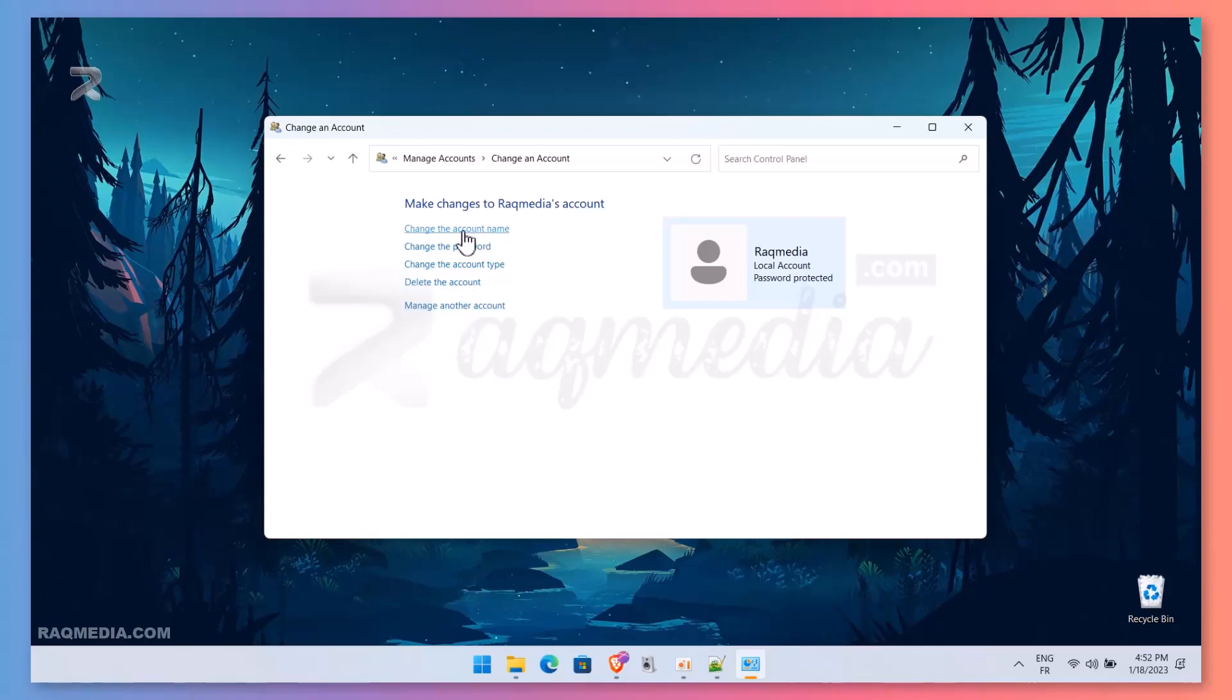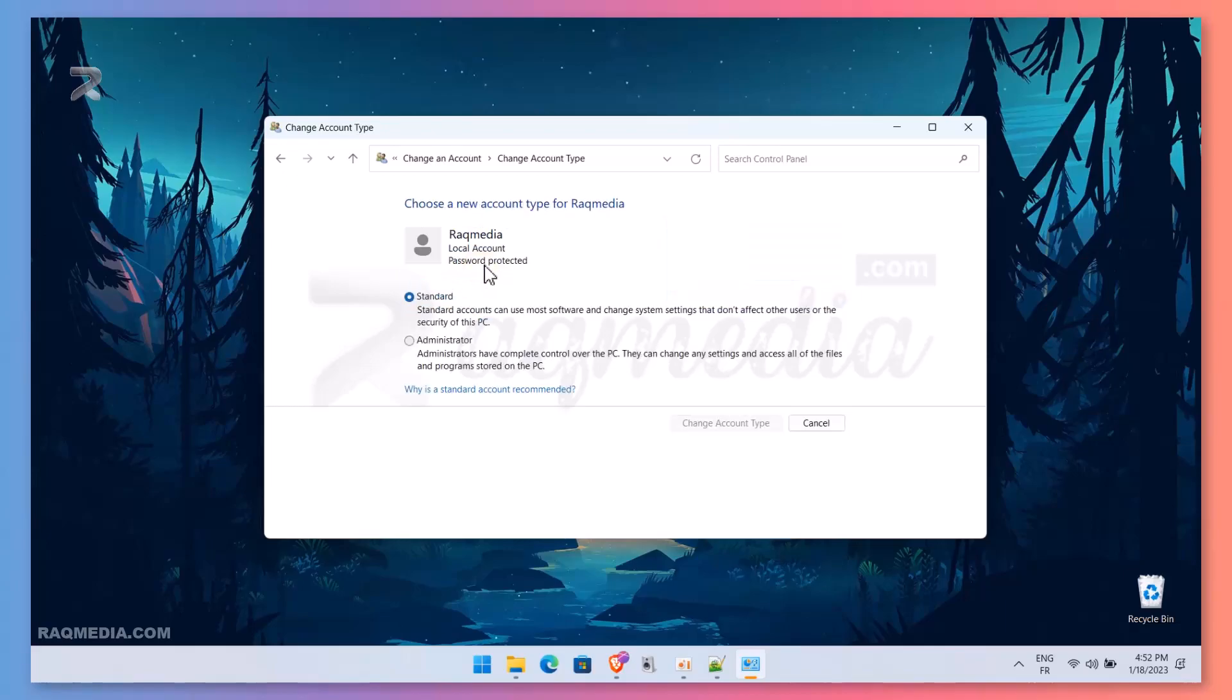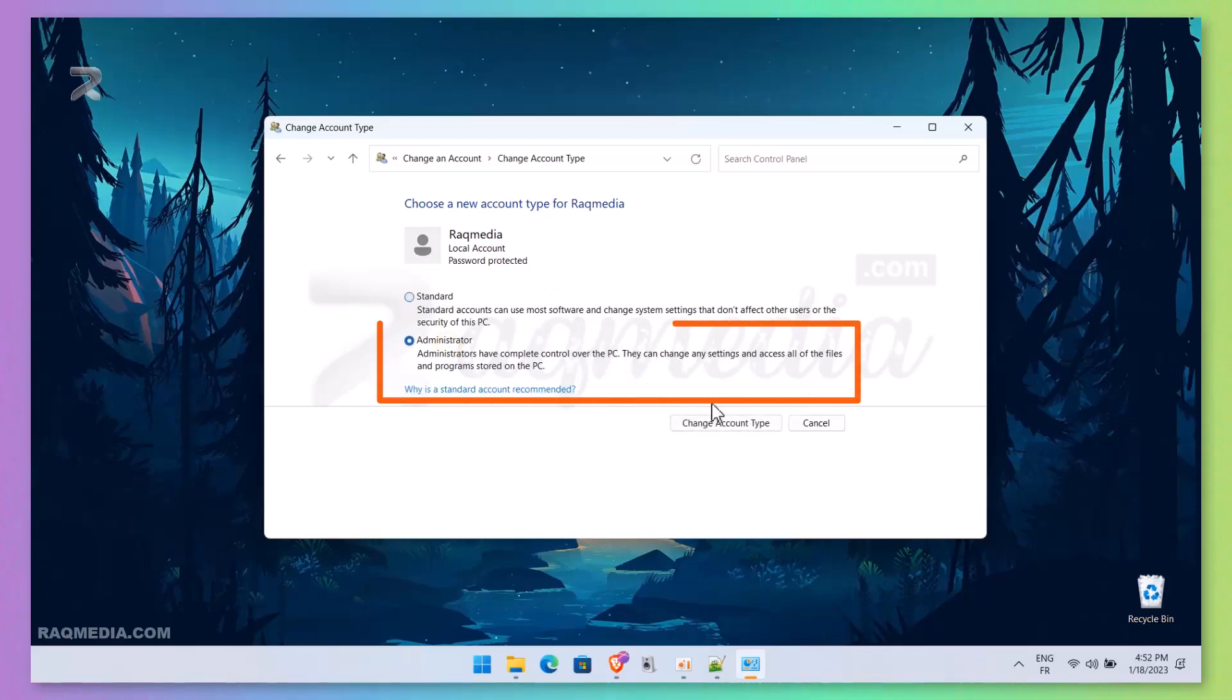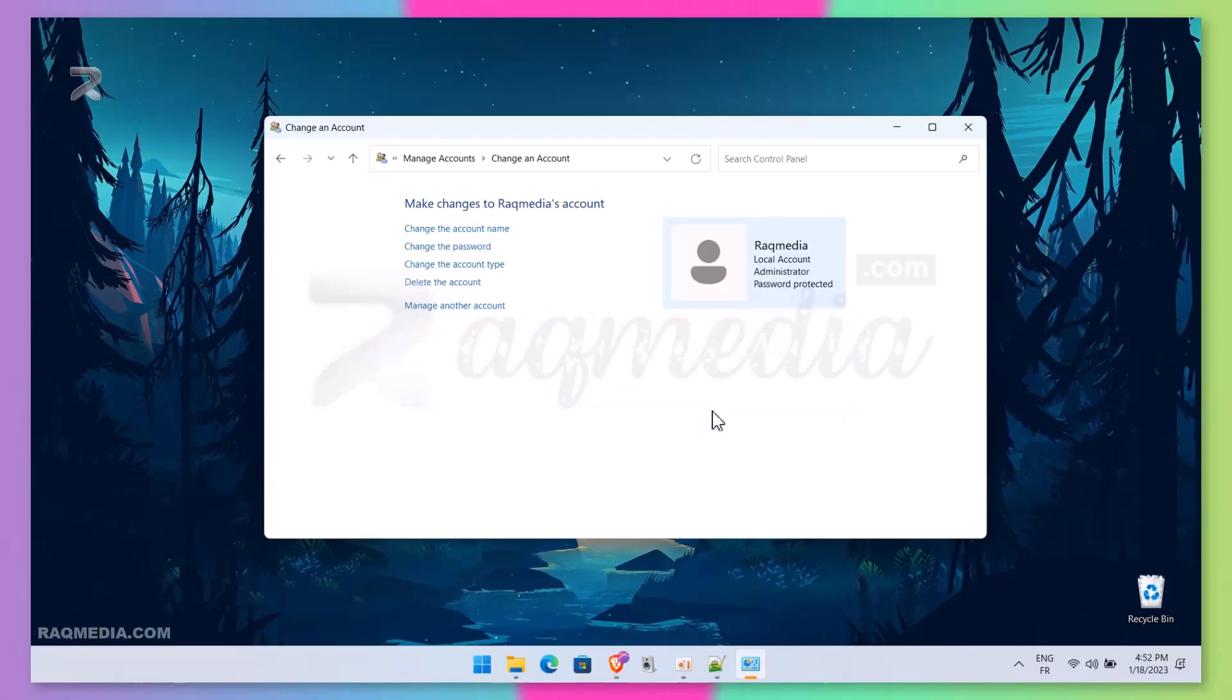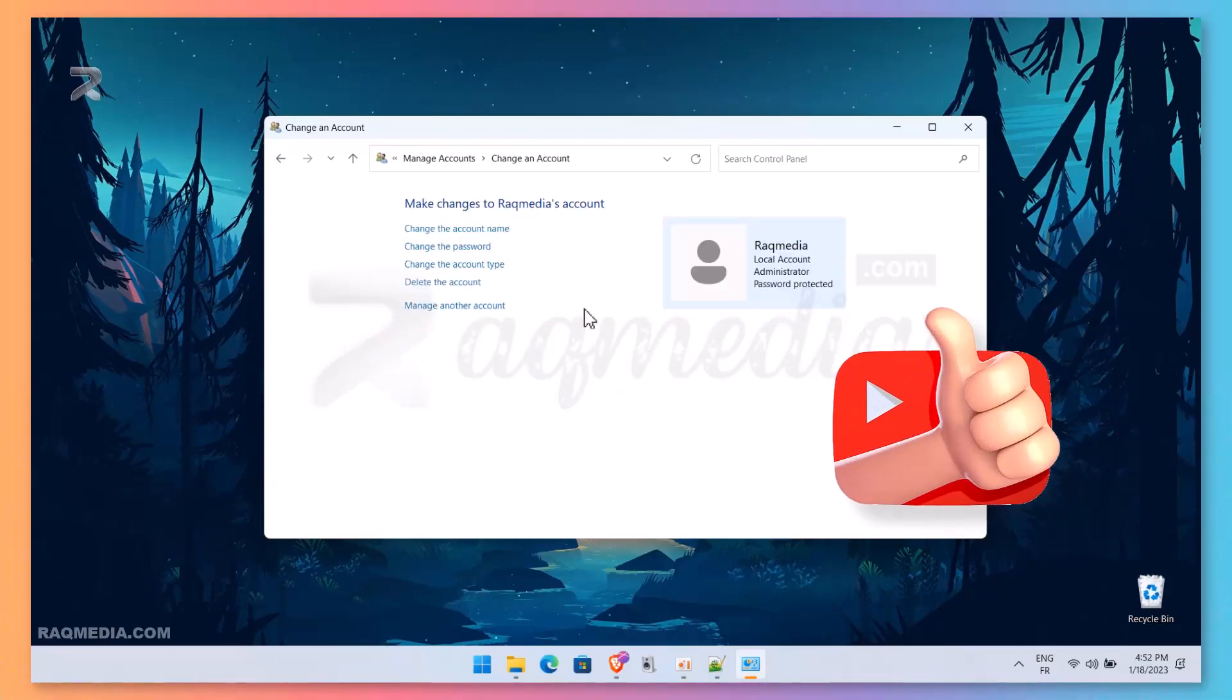Here you are, still having all the different options we have explained in other tutorials you can check them out. Great! So as you can see, we have Standard and Administrator. You just tick Administrator and you are good to go. Hit 'Change Account Type,' and voila! Your account has become administrator.